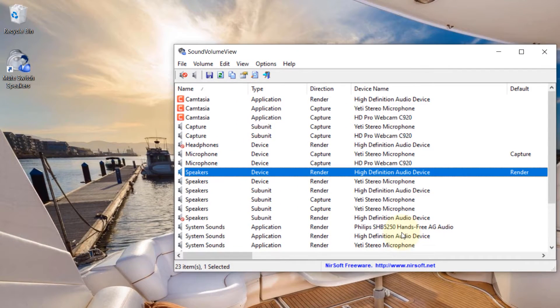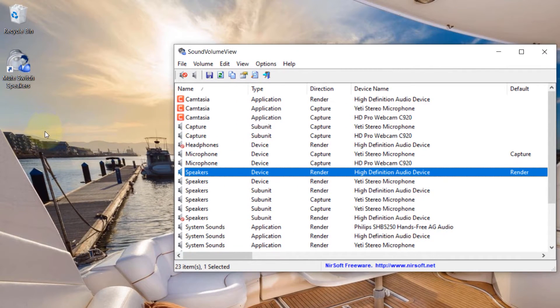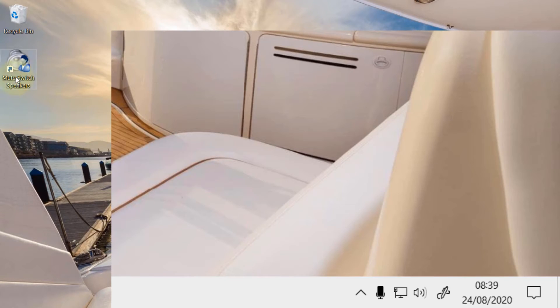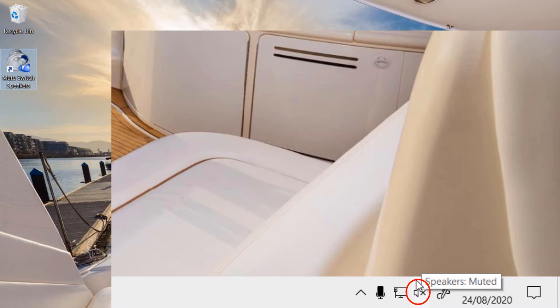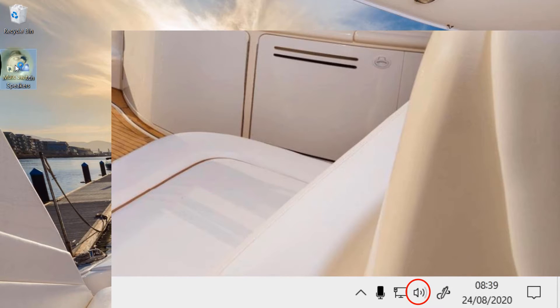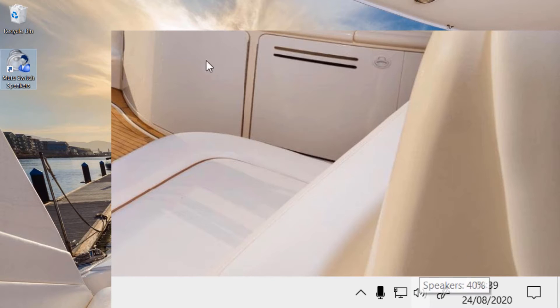And if you look at the desktop, now we have the shortcut key added on. So you can now close this program. Now if I double-click on it, you saw here it got muted. And if I double-click again, it got unmuted.